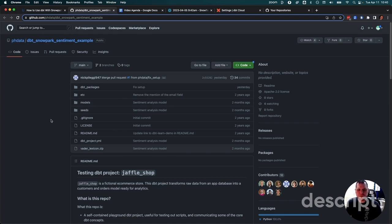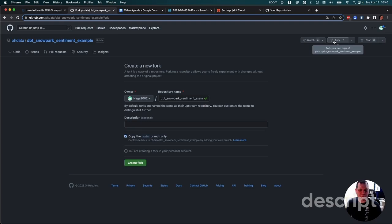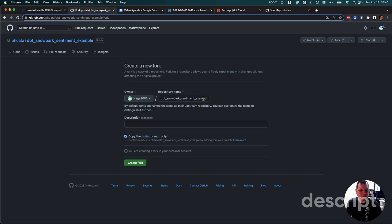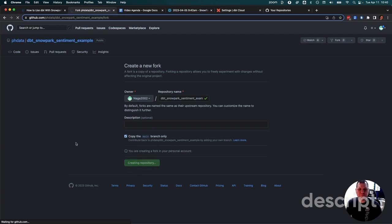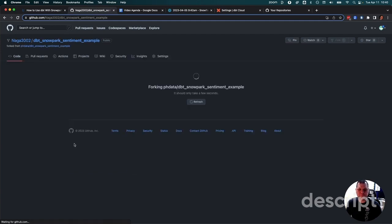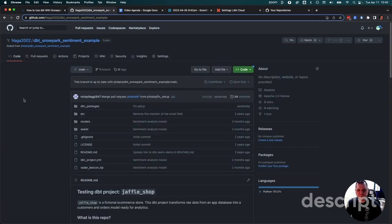So to start, I'm just going to go and fork his model. I'm already logged in to my own GitHub, this is me, naga2002. I'm just going to leave it called the same here, dbt_snowpark_sentiment_example. Don't need the description for now, and I will just copy the main branch only. Let's create that fork. Great, we got our own repository now.